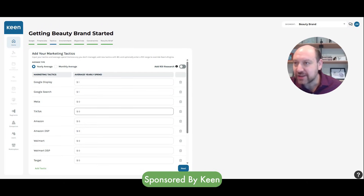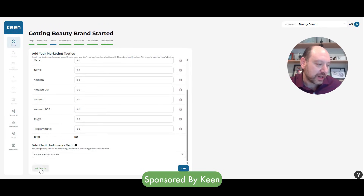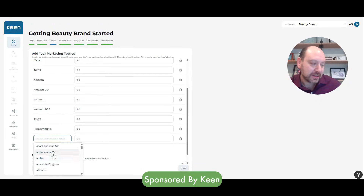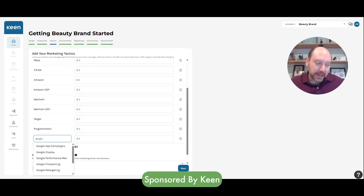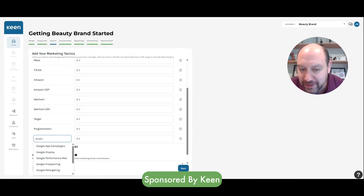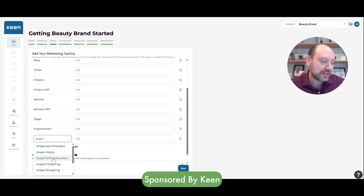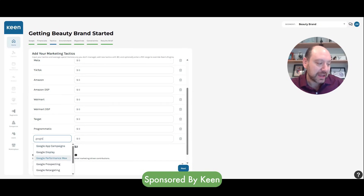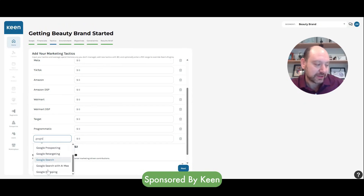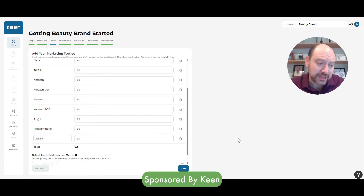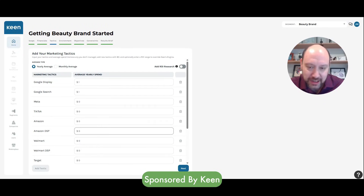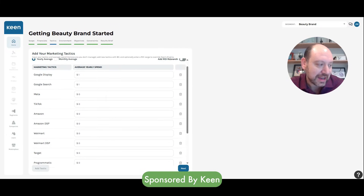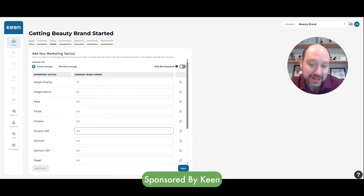Then you get to choose your tactics — what channels are we considering? We have over a hundred templated channels to plan against. It can be at the channel level like Google, but we unlock a greater level of granularity: how much do I want to spend on Google Display versus Pmax versus prospecting versus retargeting versus search versus shopping? You can put what you spent in the past, or apply zeros and have the system recommend how you should be spending.